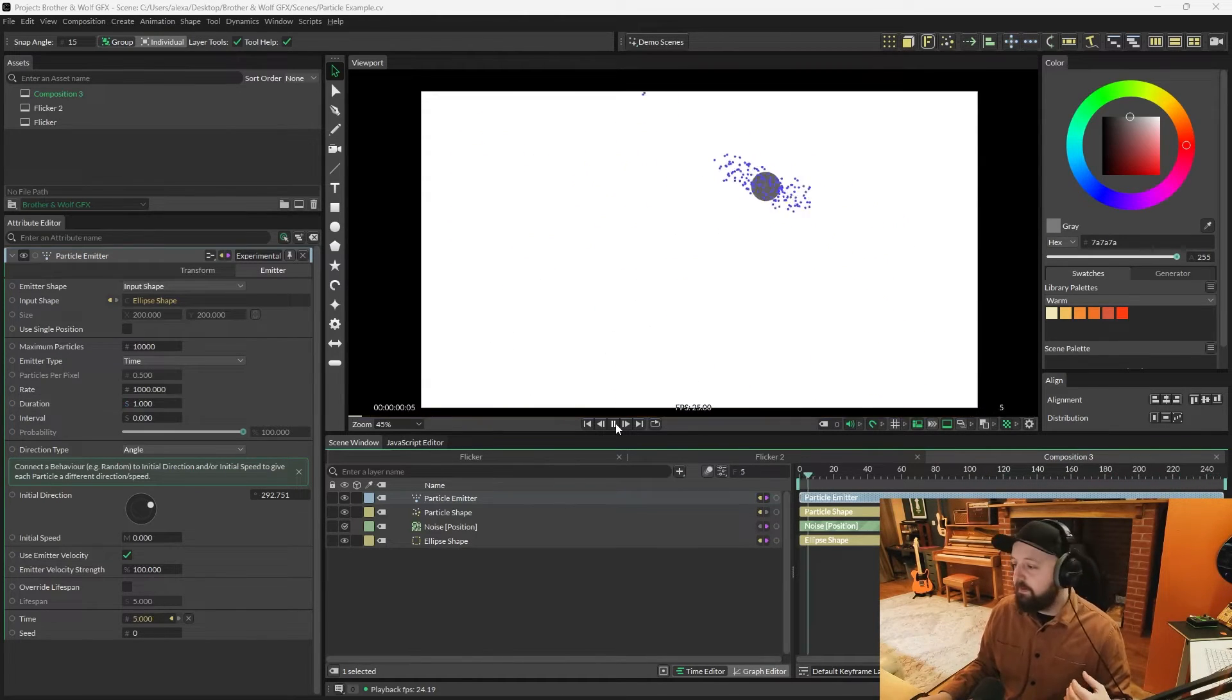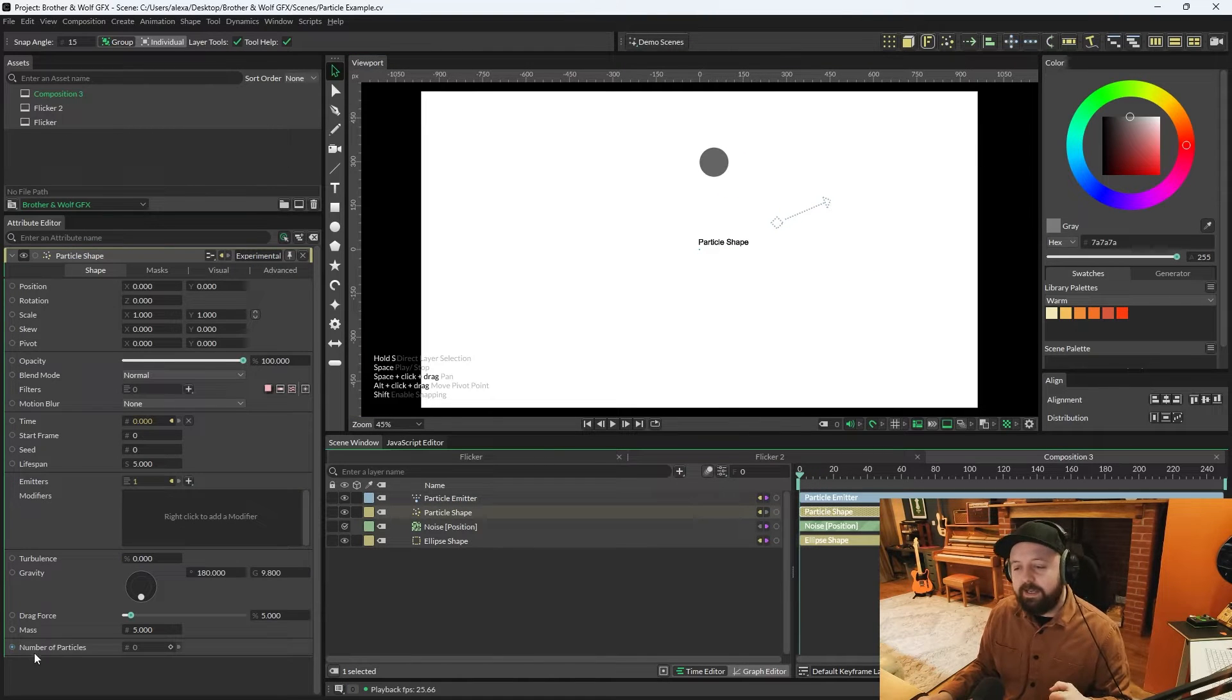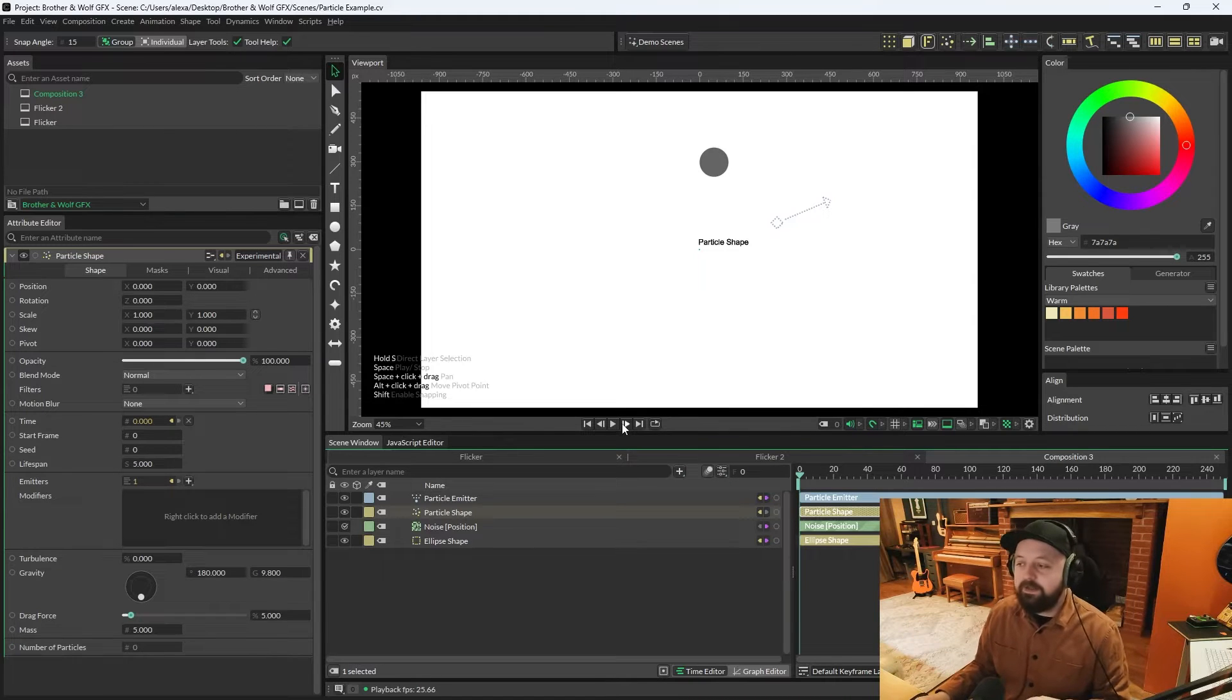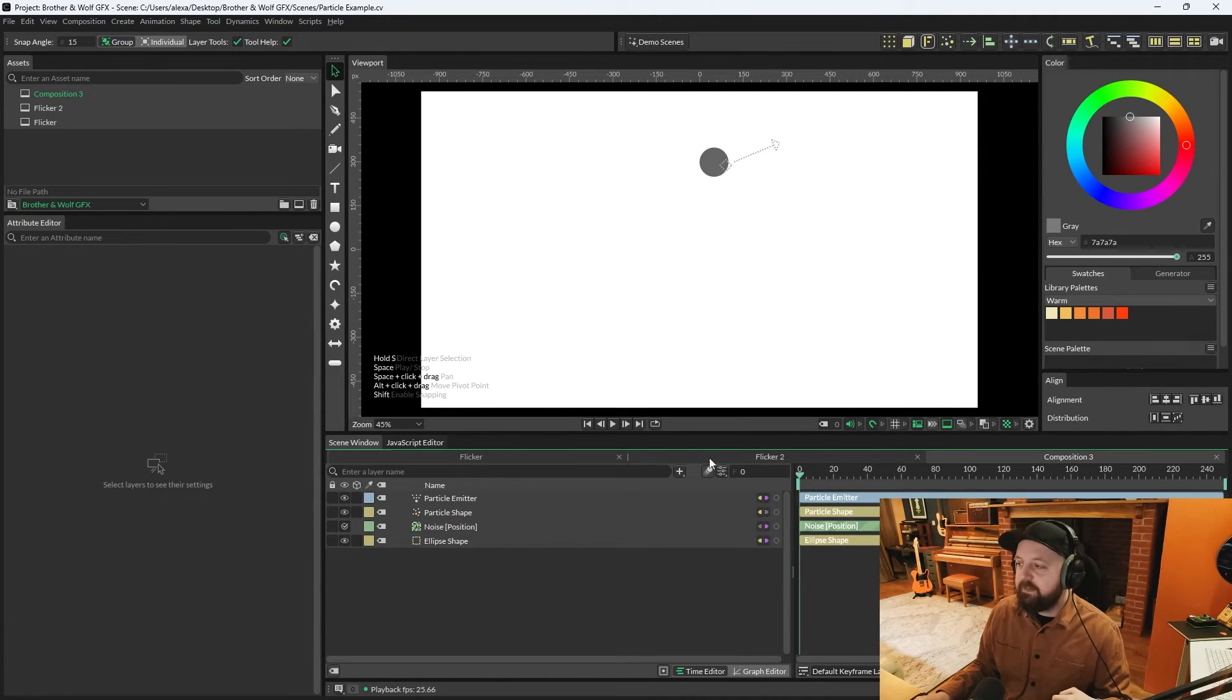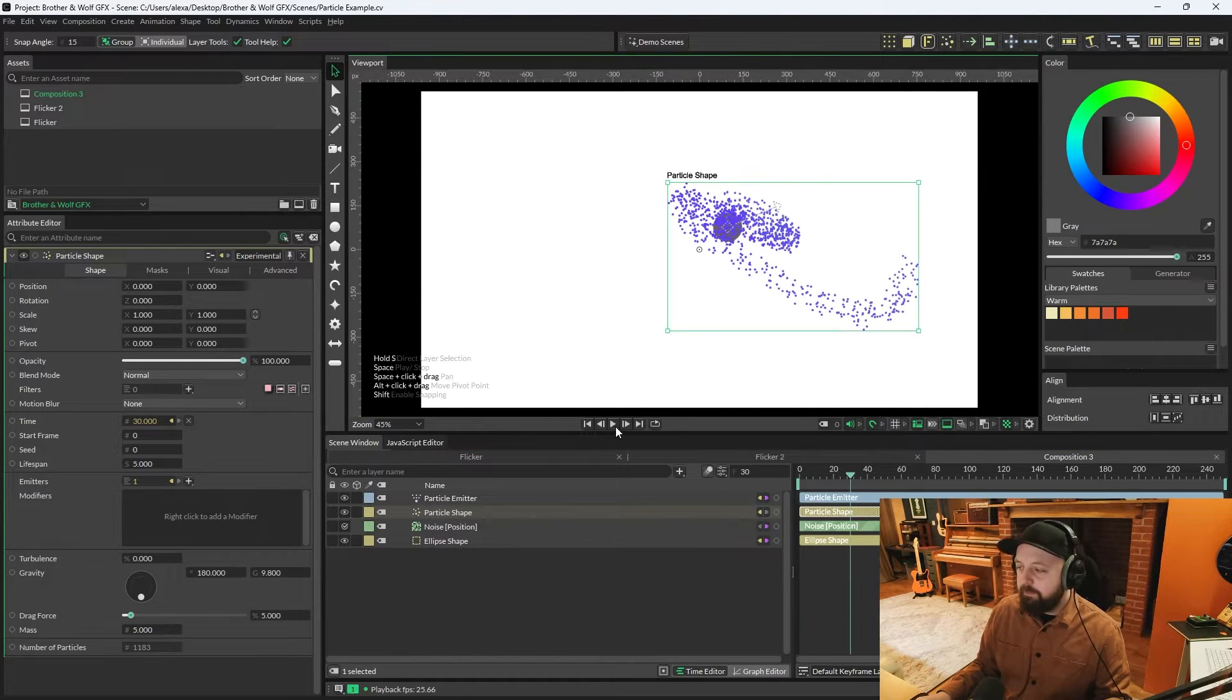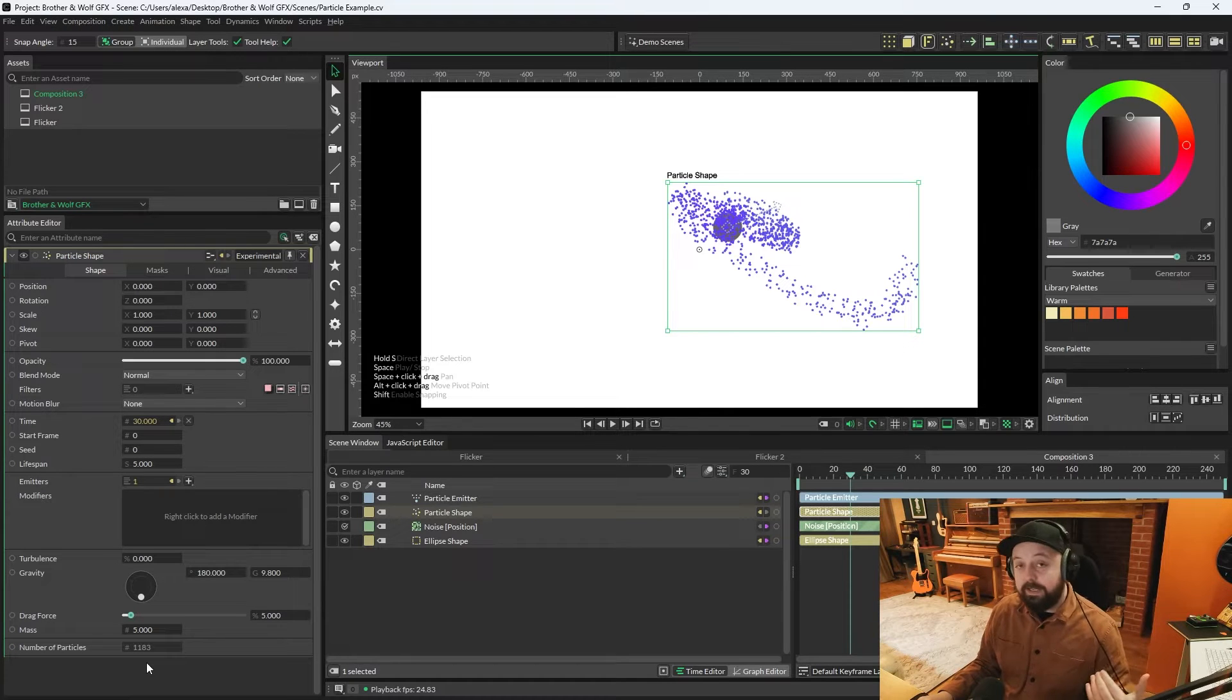If I press pause, go back to the start. On the particle shape, there is a number of particles attribute at the bottom of the attribute editor here. Currently, it says zero because there's no particles on the screen. Second, I press play. We're on a 25 fps scene. So by 25 fps, this will say 1,000. So if we watch it here, press play. Pause. Okay, we got to 30 frames and we've got 1,183 particles.